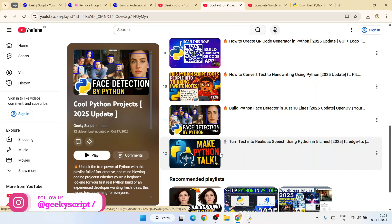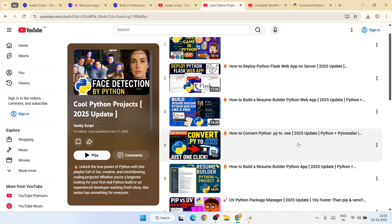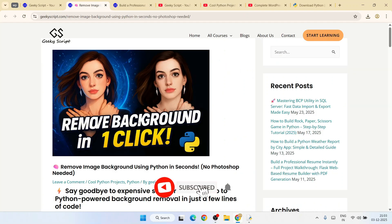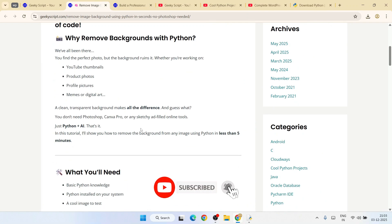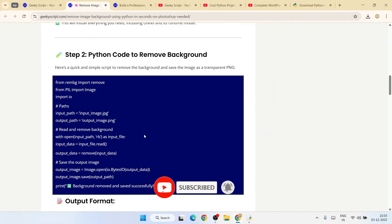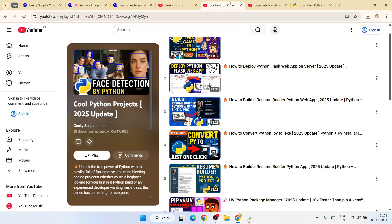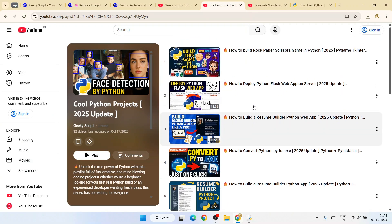You can watch all these videos - detailed source code is also available on our official GeekyScrape.com website. Check out all these videos, I'm sure you're going to love them. That's basically all about this video, friends. Thank you very much for watching this video, and God bless you all.